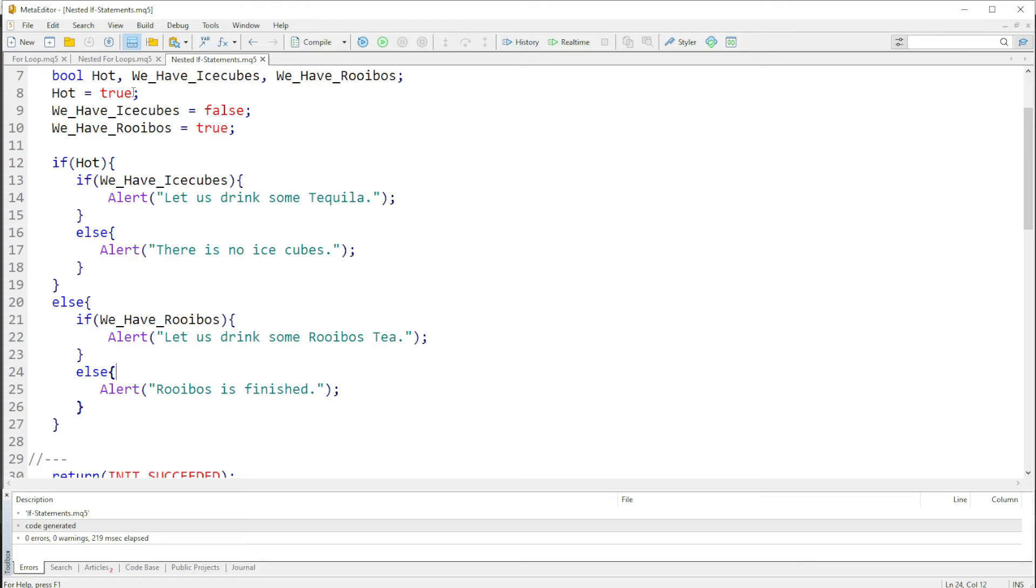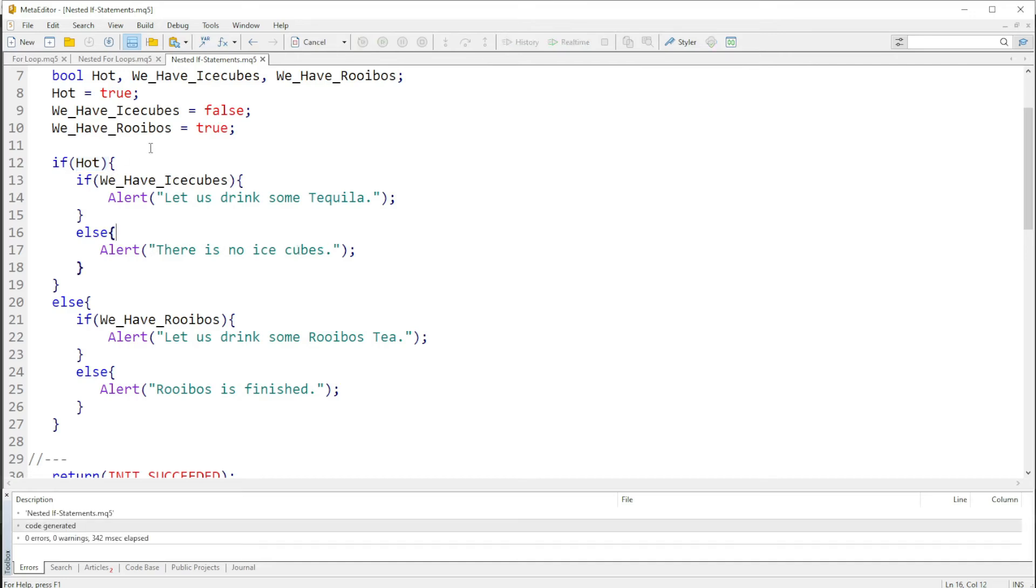If we run this code, so basically hot is true and ice cubes, we have ice cubes is false. So basically this is false, so it needs to print out "there is no ice cubes".